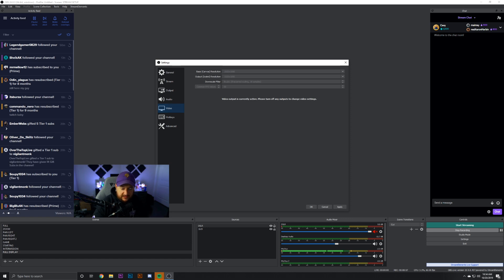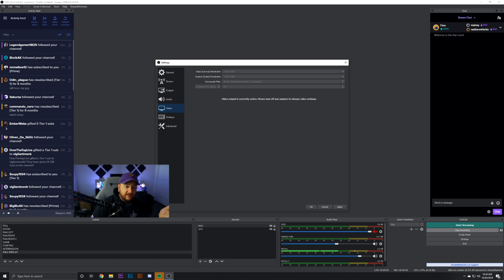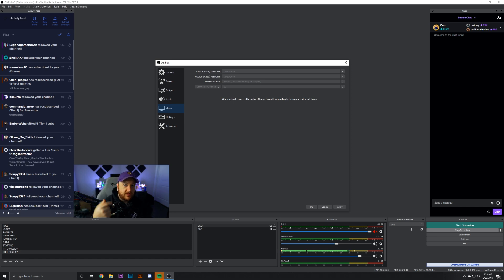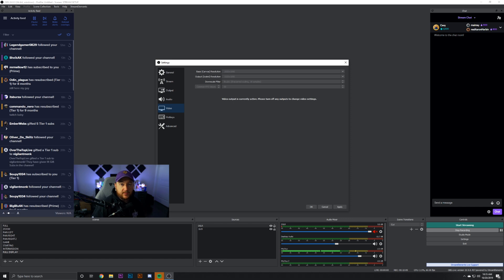For the Video tab — I can't select these options right now since I'm currently recording — but one important thing, especially for a single PC setup: make sure your base canvas resolution is set to what you want to output. If you're playing at 1440p, don't leave the base canvas at 1440p by default. If you set base to 1440p but output to 1080p, the program has to downscale the whole scene, which is extra processing. Setting your base canvas to match your output resolution will help quality and performance.